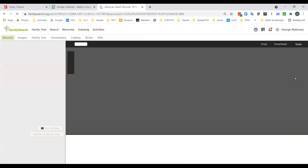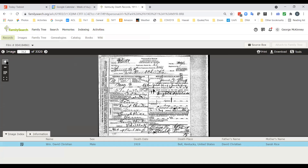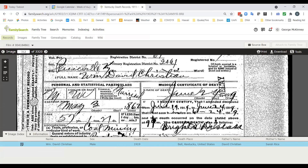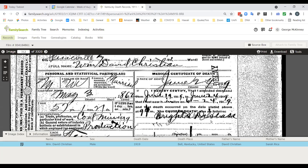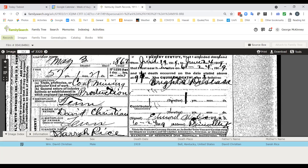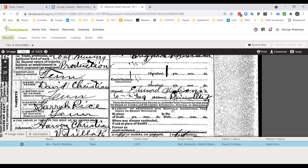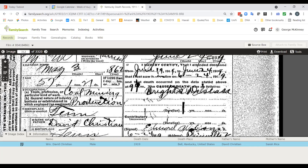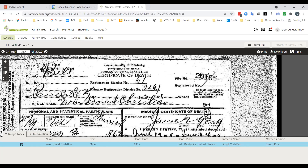Here's William David Christian, died 1919 — in fact my great-grandfather. Looking at the original death certificate image: Bell County, Kentucky, died in Pineville. He was married, meaning his wife was still living. It shows his date of death, cause of death — Bright's disease, which is basically a kidney disease. Date of birth, occupation in coal mining, his parents, and the person who reported the information — Harvey, who we'll find later is one of his sons. He was buried in Grays, Kentucky. A lot of information there.